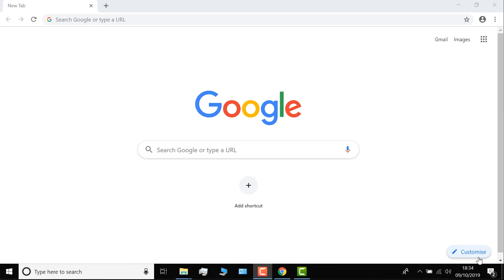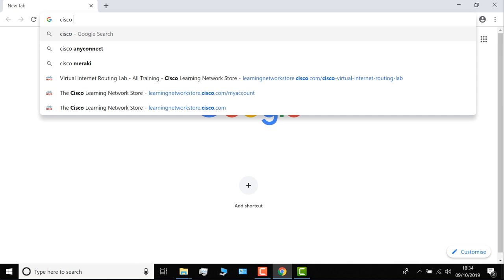Okay, without further ado, let me show you how to build a Packet Tracer lab. So the first thing I'm going to do is simply search for Cisco Packet Tracer in Google. First hit is the Cisco Networking Academy.